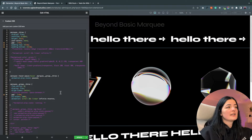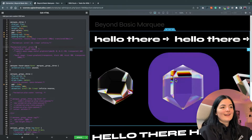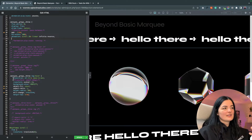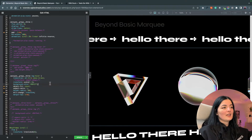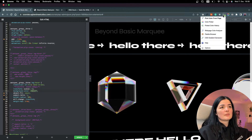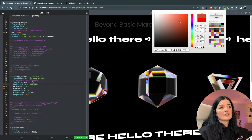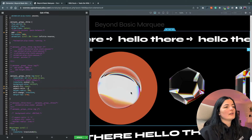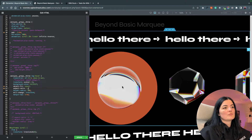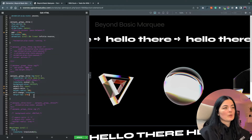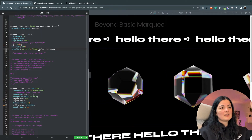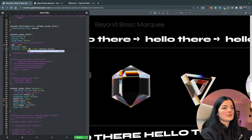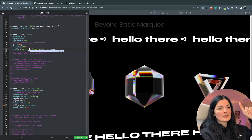Everything else is basically the same as the previous marquee. The hover effect is something you'll have to play around with and make your own — you can change the background color here. I forgot to mention that you can also change the speed of the marquee from the animation duration. Set it to 10 and it's faster; set it to 60 and it's super slow. The same applies to the first marquee.